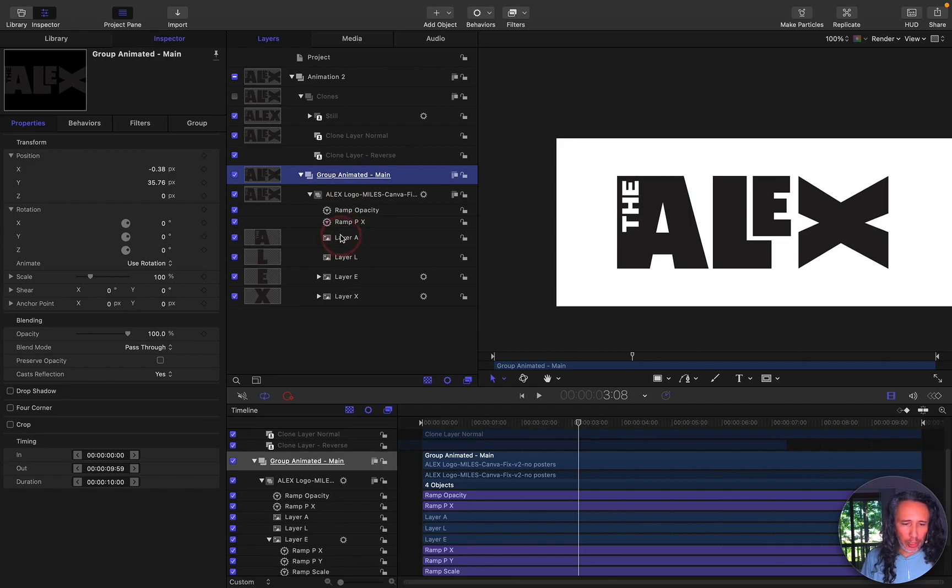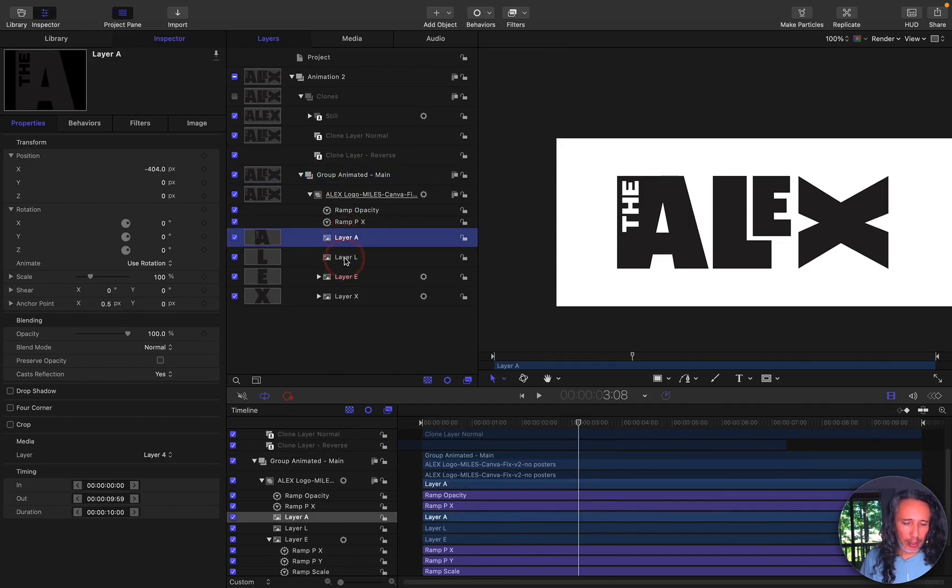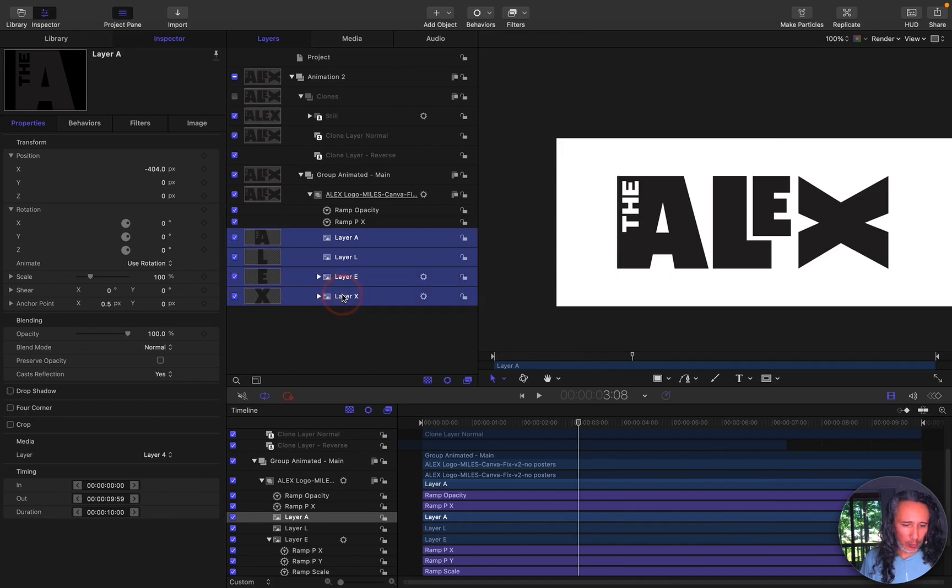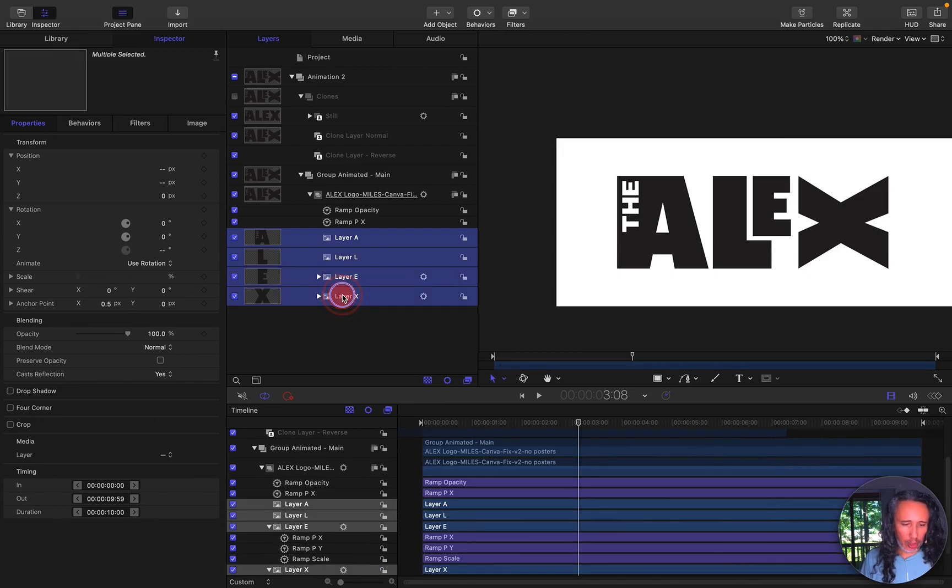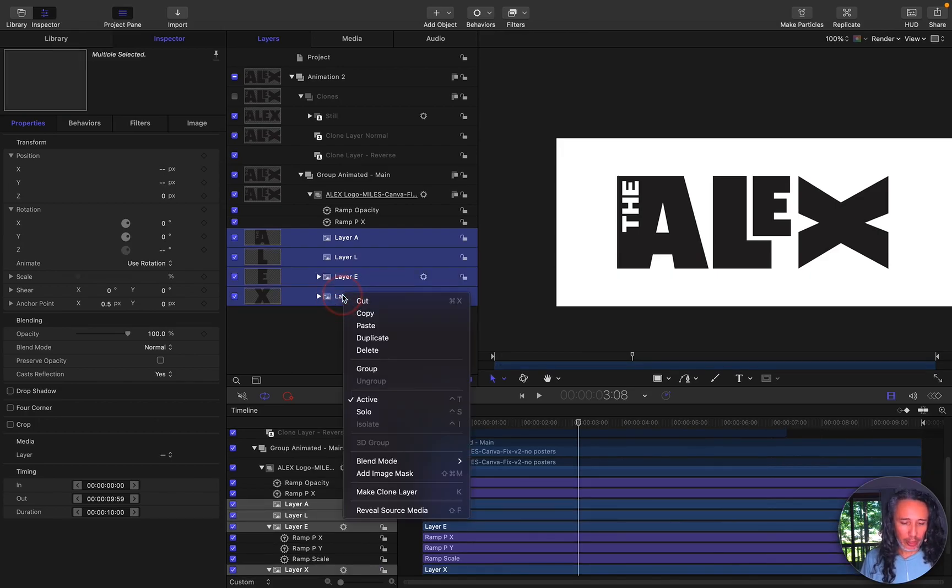I grouped all those layers so the letter A, the letter L, the E, and the X. I grouped them together. So what I do is I select all the layers and I select group.